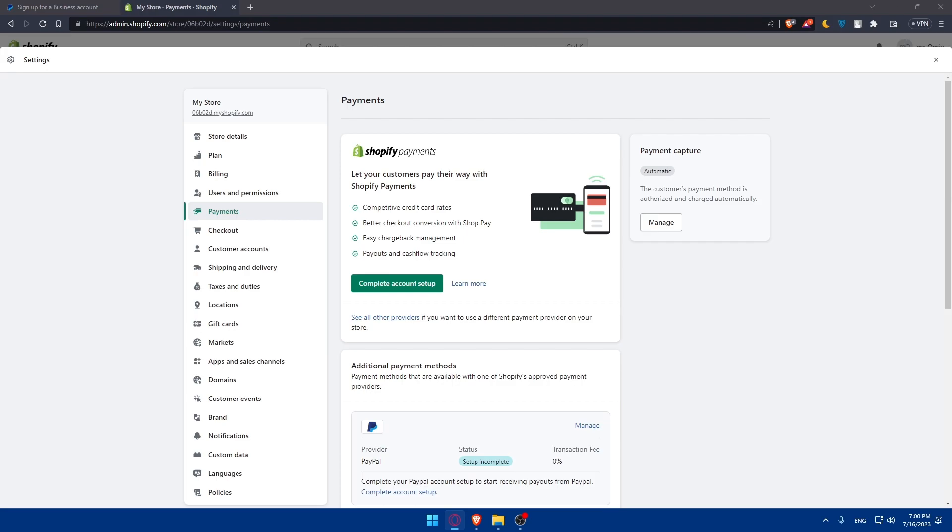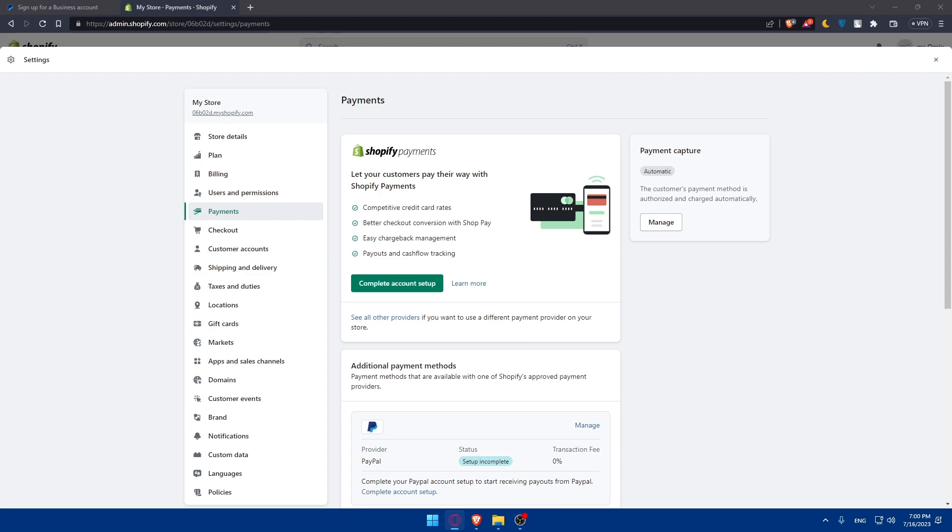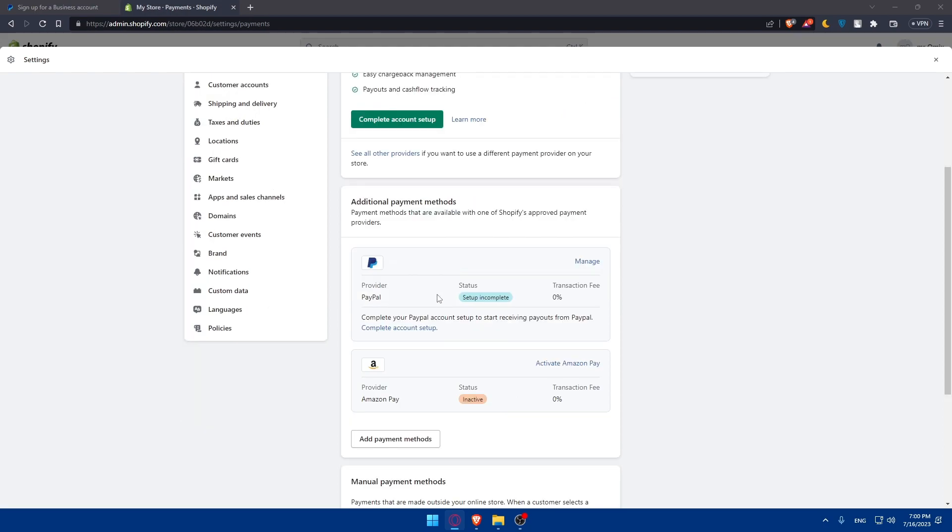Once your PayPal integration is live, you'll have to monitor PayPal transactions. It's essential to monitor your PayPal transactions regularly. Keep an eye on your PayPal account and the corresponding orders in your Shopify admin dashboard. Ensure that payments are being processed correctly and that there are no issues with order fulfillment. You'll normally be good to go.